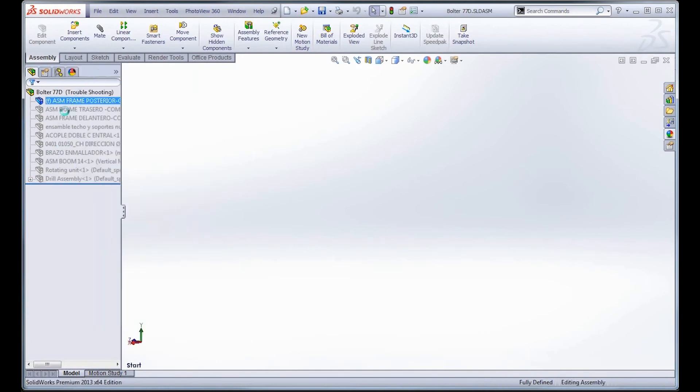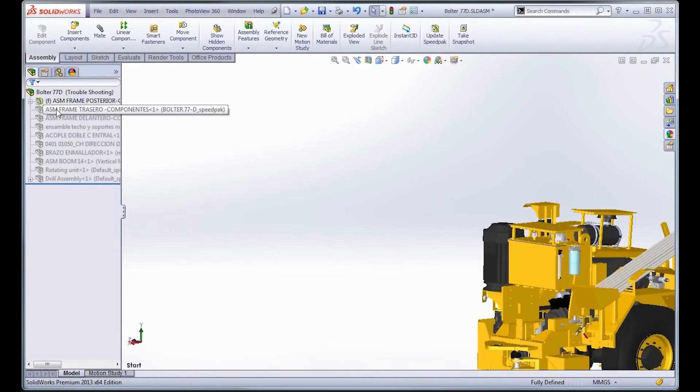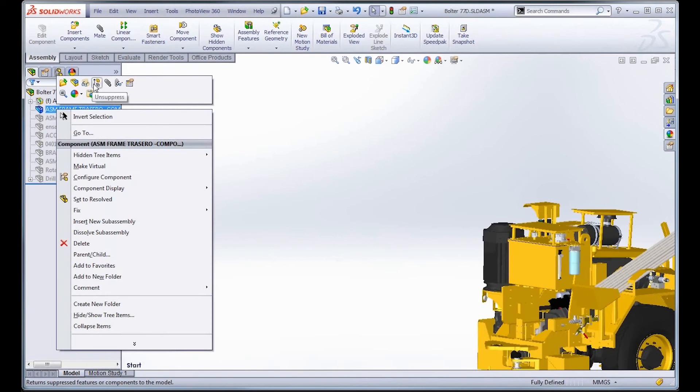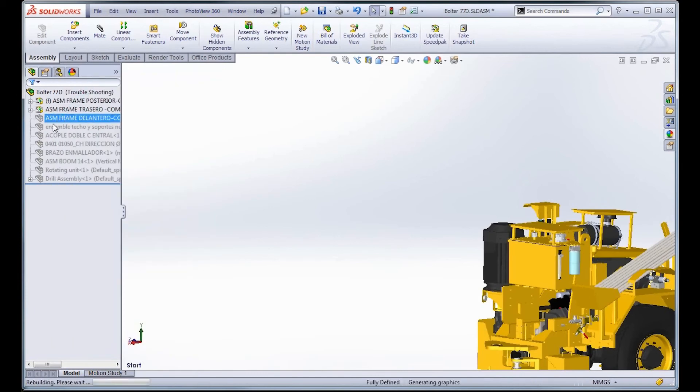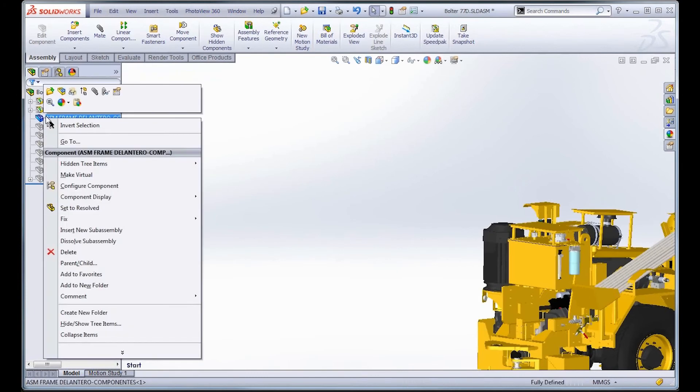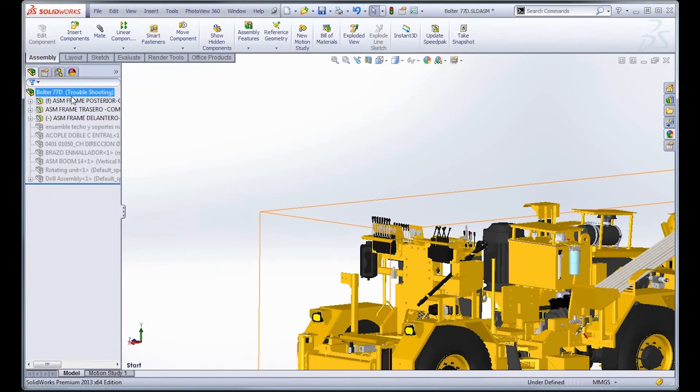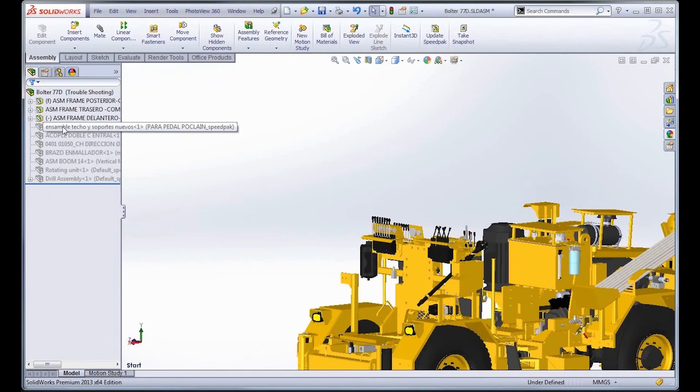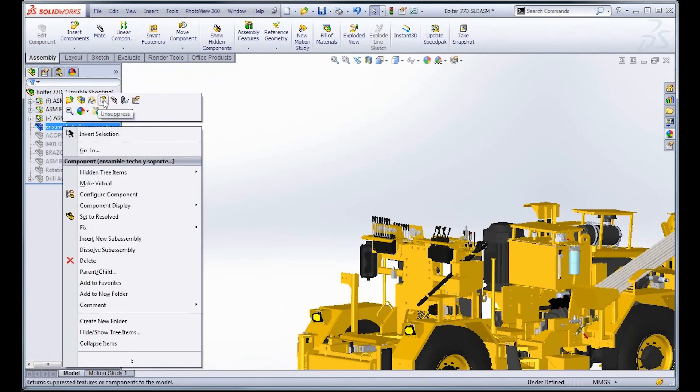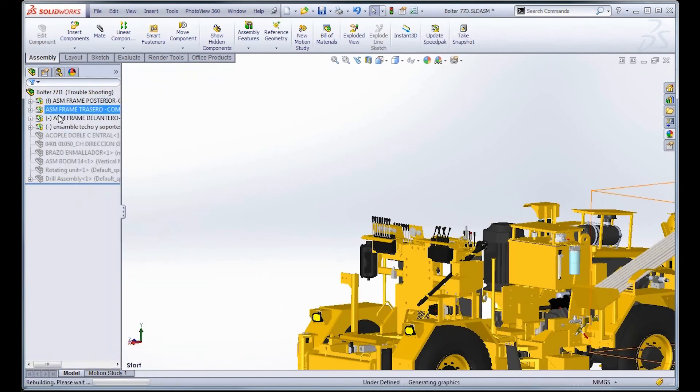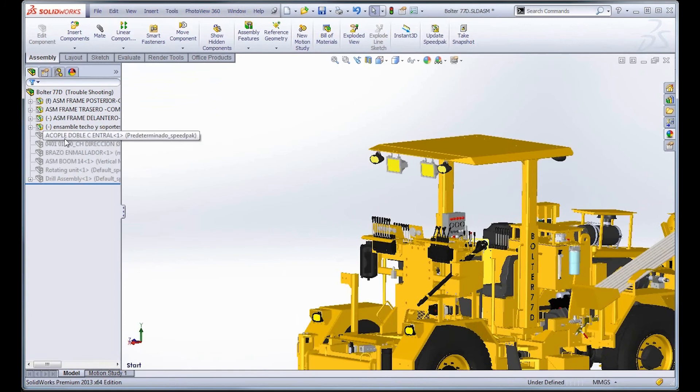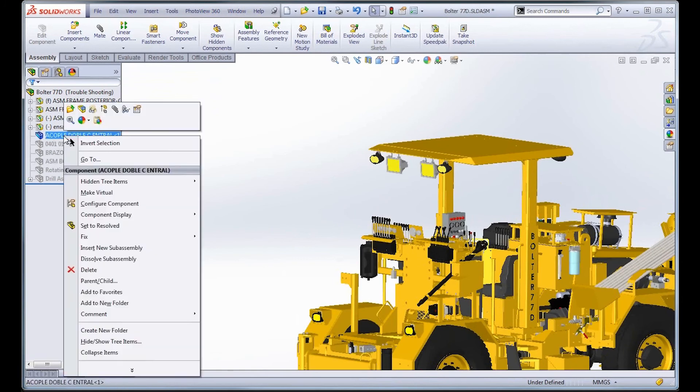So this way now you can go in and start unsuppressing these one at a time. And what this will do is it will tell you if one of these components has an issue with it. Immediately you will see which one has the problem, and you can pinpoint which one needs to be fixed.